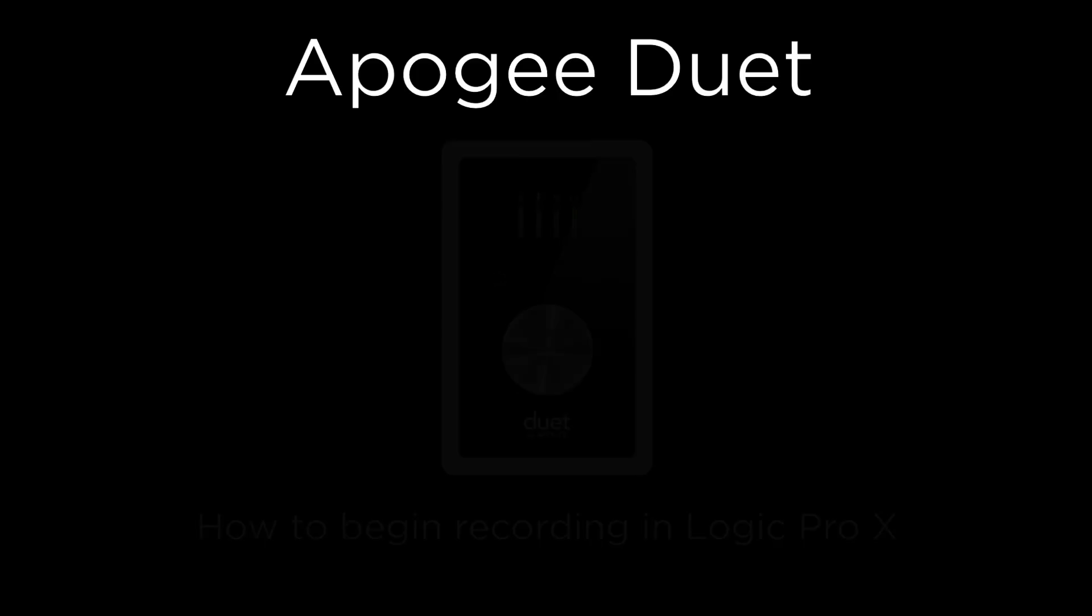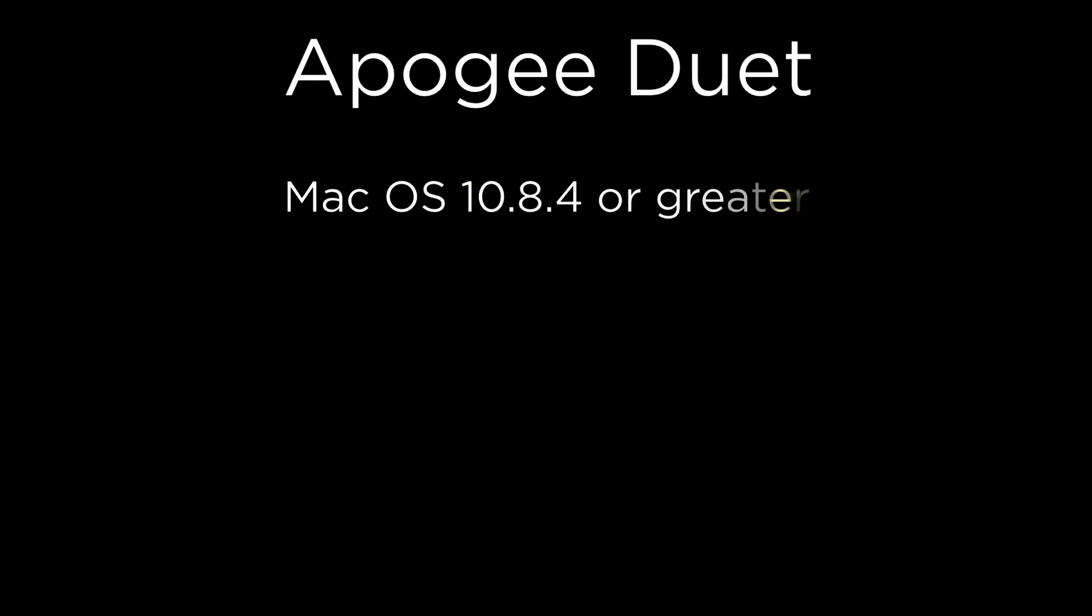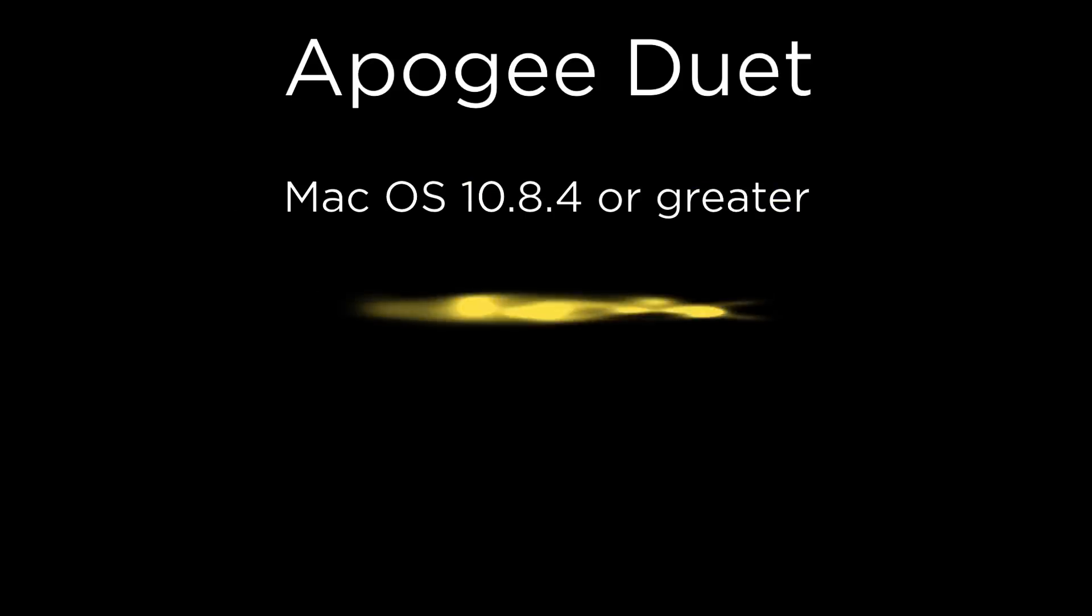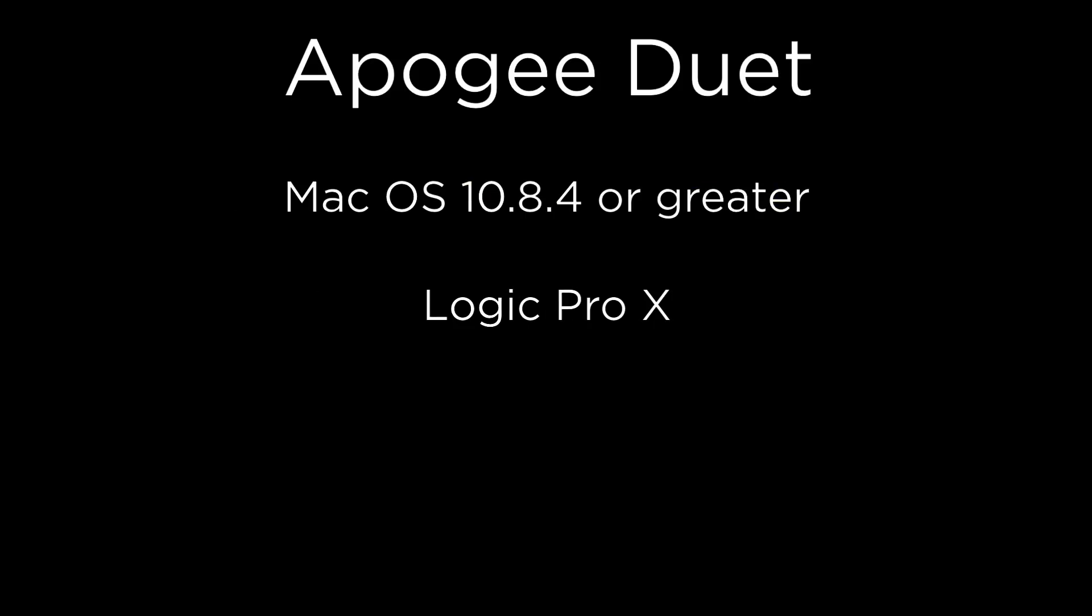To follow this tutorial, you will need to have Mac OS 10.8.4 or greater and Logic Pro 10.